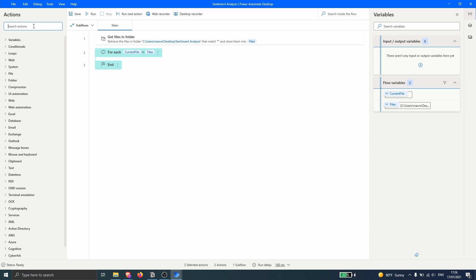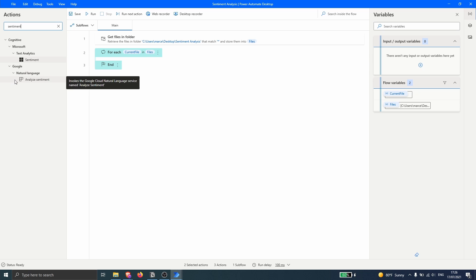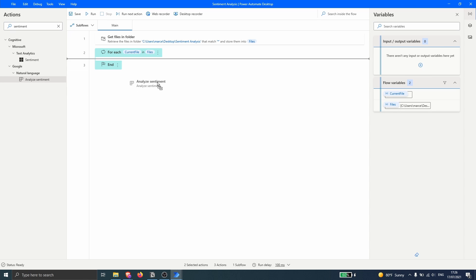Here on Actions, let's type 'sentiment'. We can see two actions — one related to a Microsoft service and another to Google. In this case we will use the Google action: 'Analyze Sentiment'. Let's drag this action inside the For Each loop to perform sentiment analysis for each file iterated.